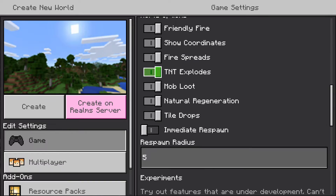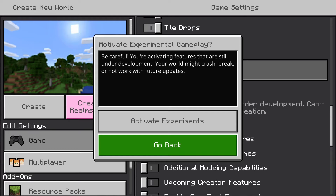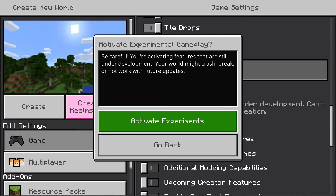Okay, so if you can see Experiment Features, you see Caves and Cliffs — you want to enable it. It will say: 'Be careful, you're activating features that are still under development. They may cause crashes, break saves, or not work with future updates.' What you want to do is activate experiments.